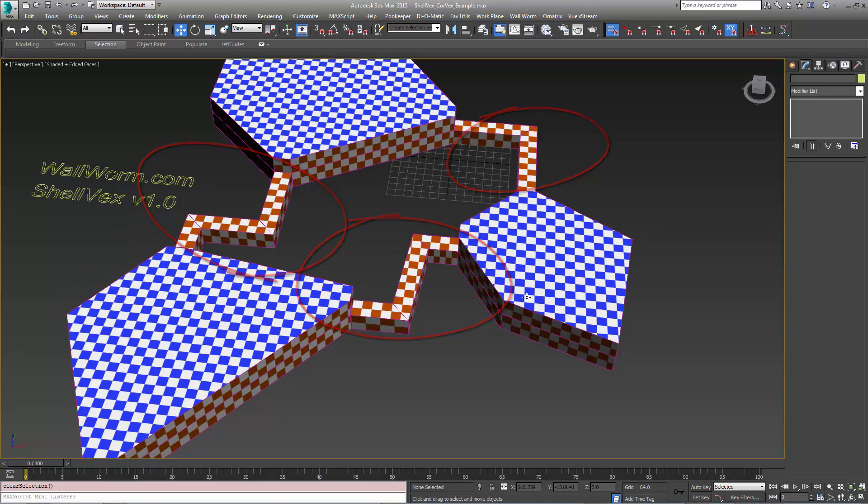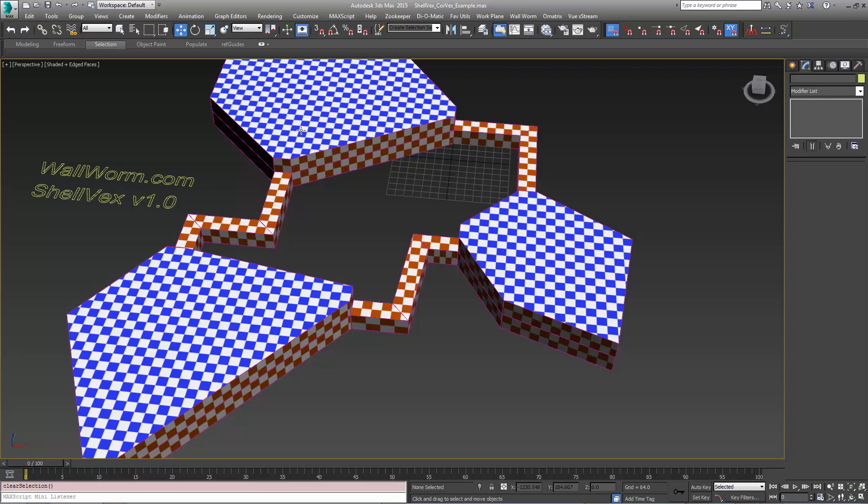However, at the moment, these represent the playable area, the volume of where we want to play. What Shelvex does is allow us to take that kind of geometry and place blocks all the way around it, so we don't have to build all of that.